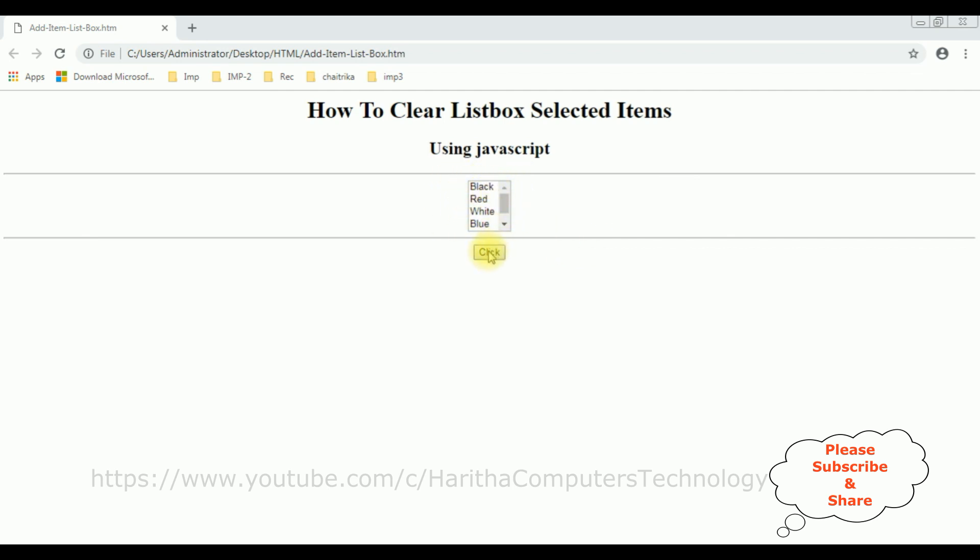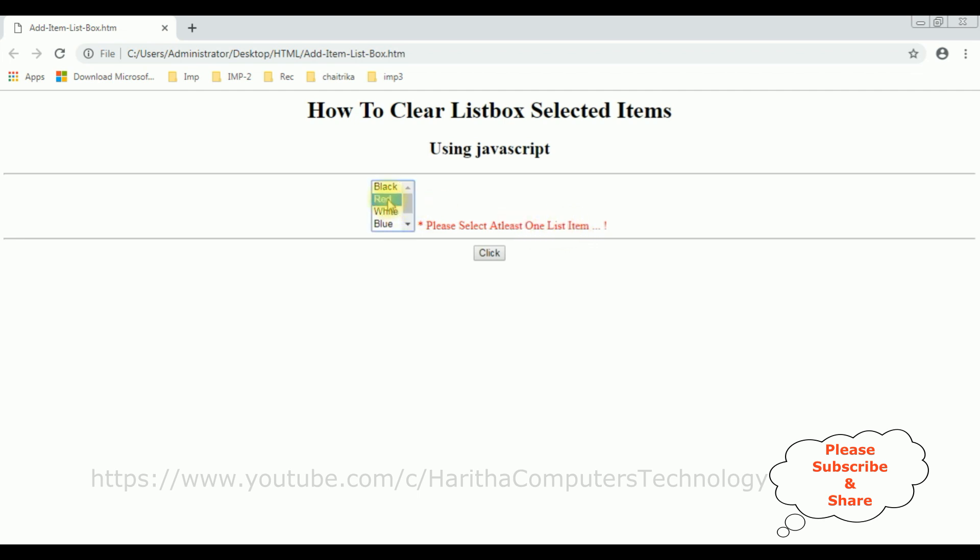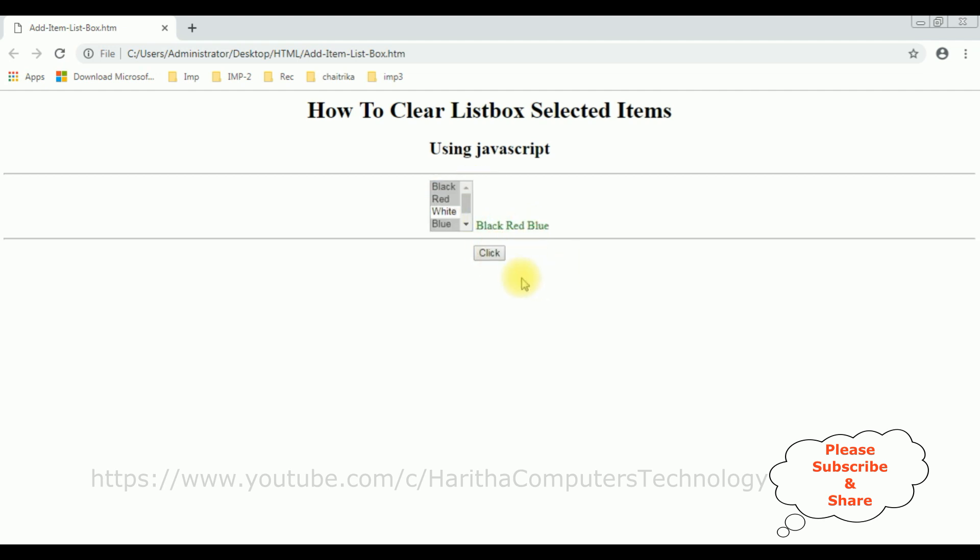...we get the error message: please select at least one list item. If a user selects any particular list item in this listbox, you'll get those results. You can select multiple items also. If you don't know how to validate the listbox items and to get the selected listbox item...